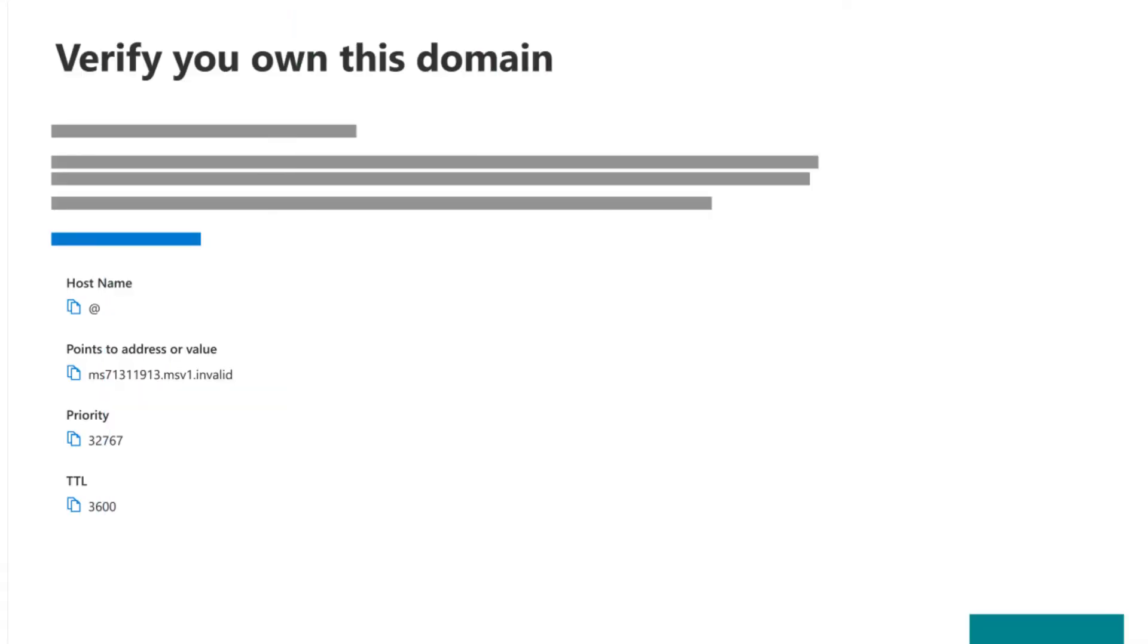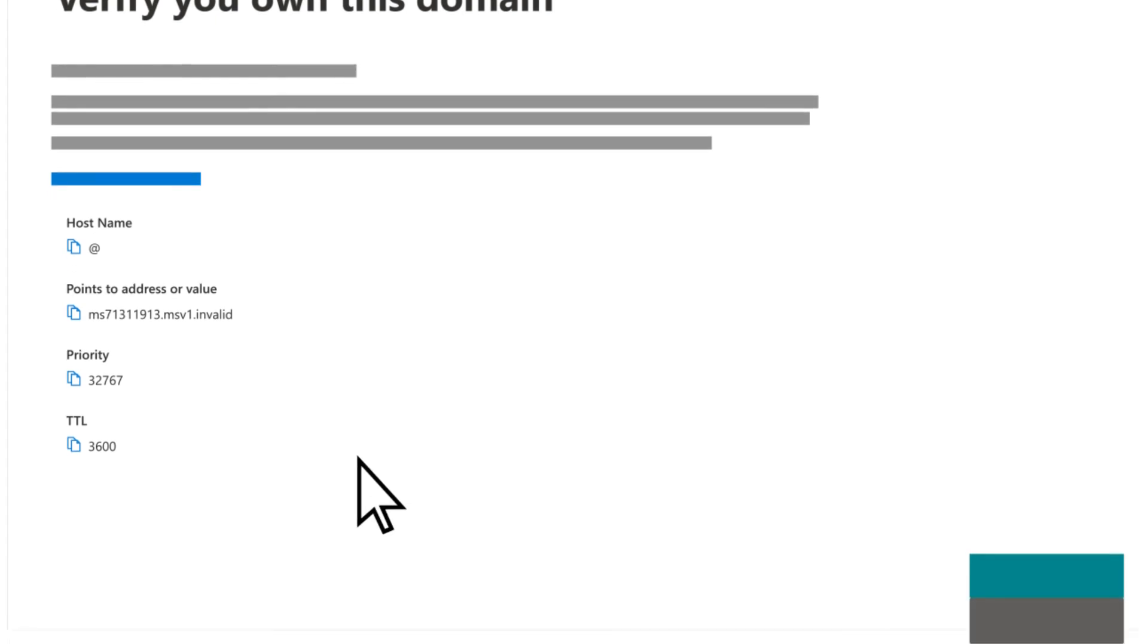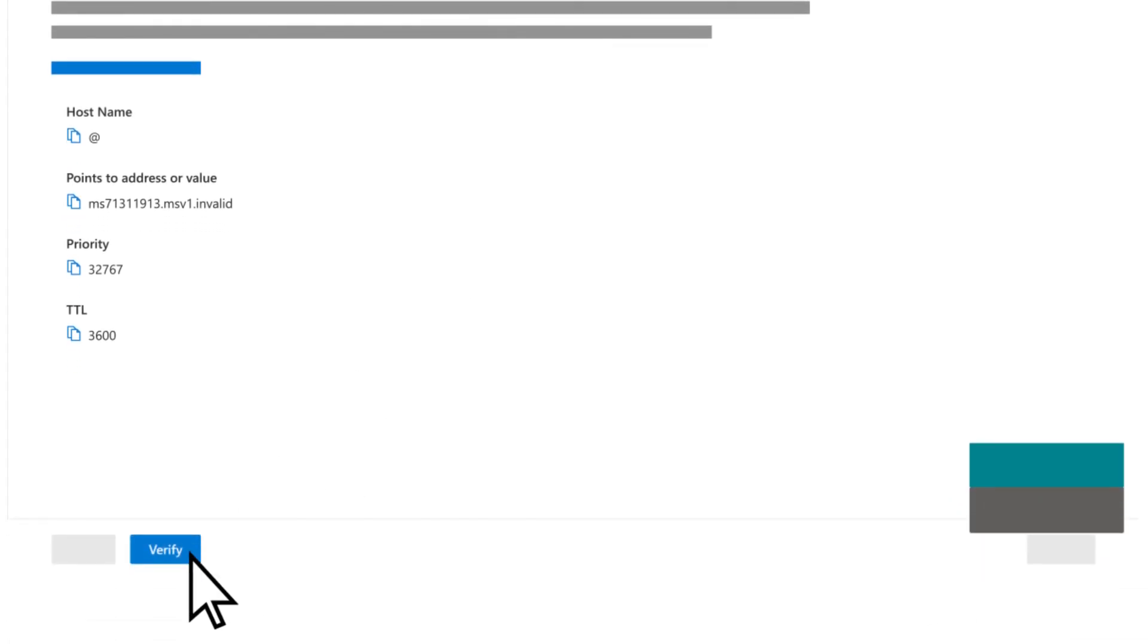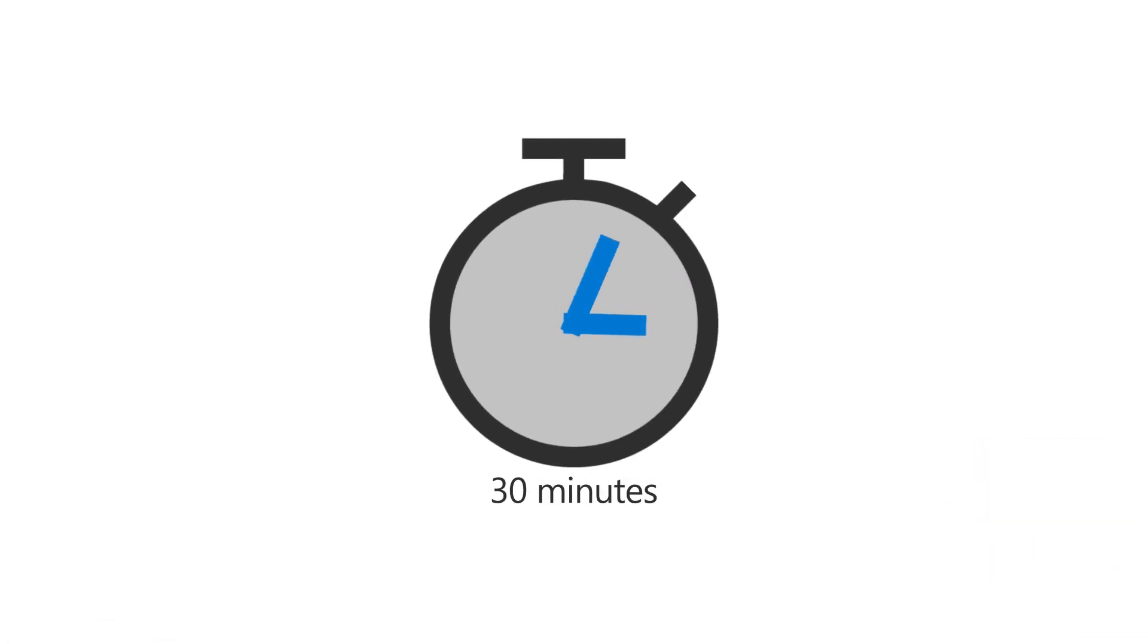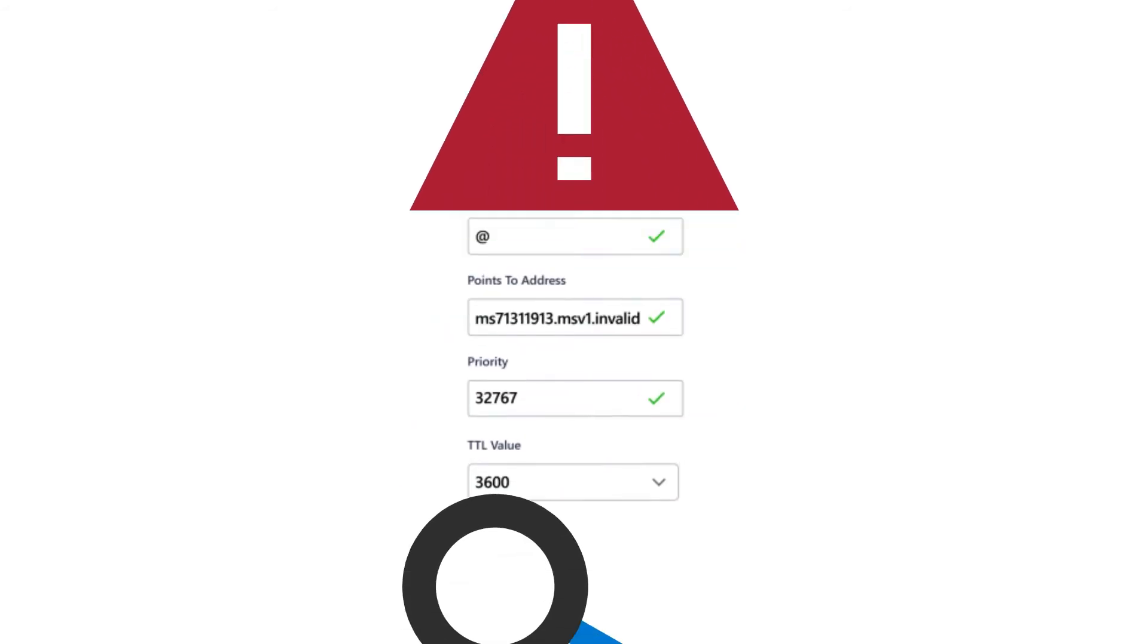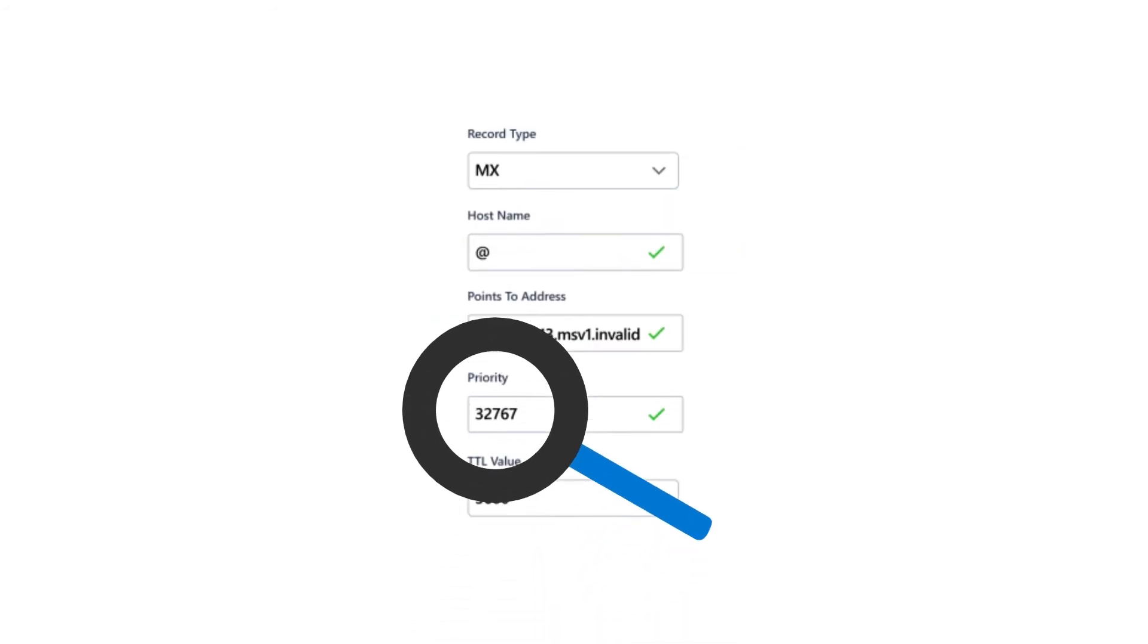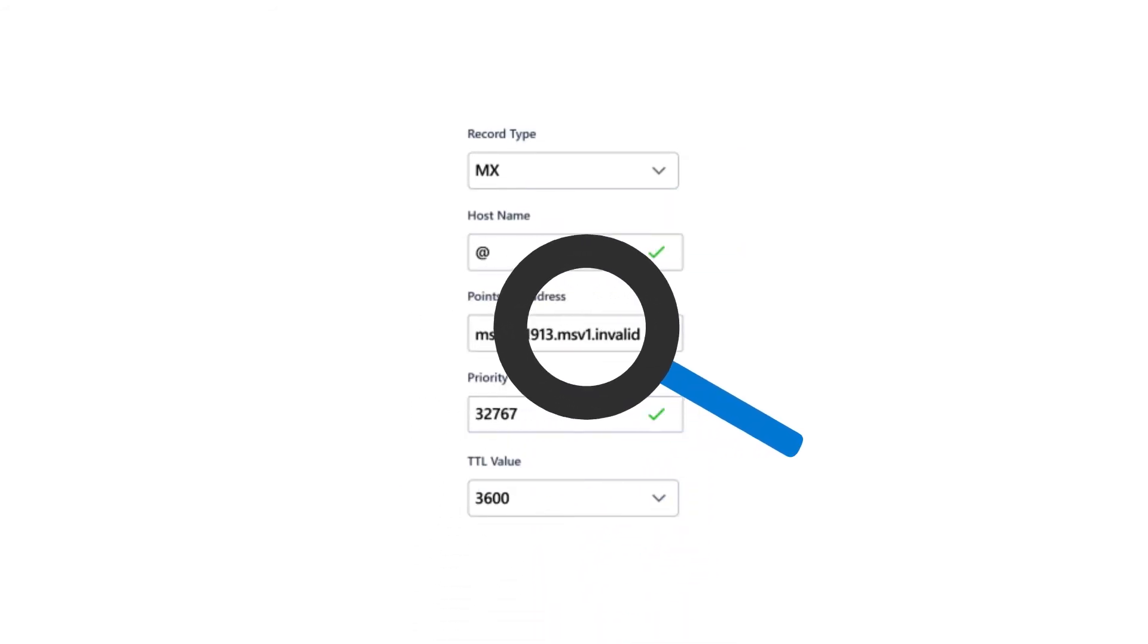Return to the Admin Center and choose Verify. Verification can take up to 30 minutes. If you receive an error, check that you entered the MX record correctly.